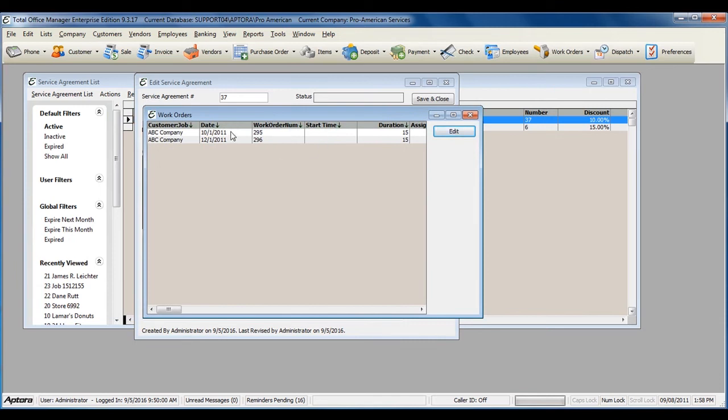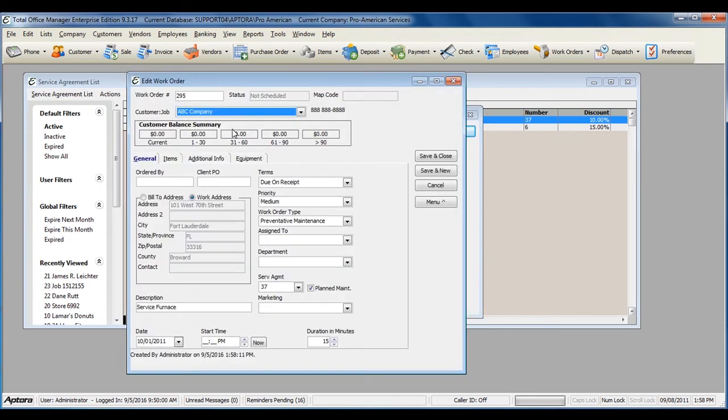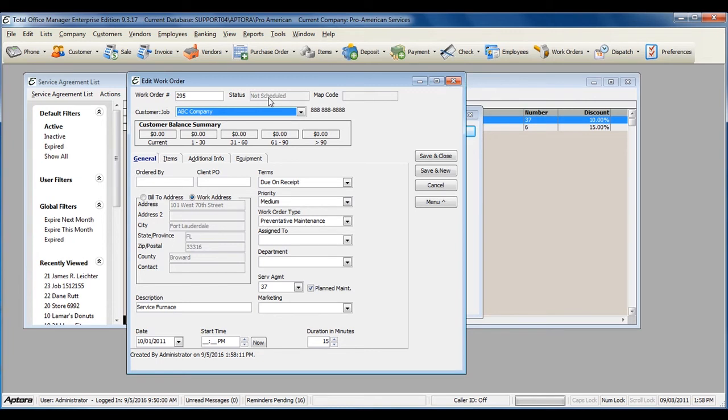You can go ahead and edit the work order at this time if you need to. All plan maintenance work orders are automatically created as not scheduled. Typically, you'll schedule these when the date comes closer to the time to perform the work.